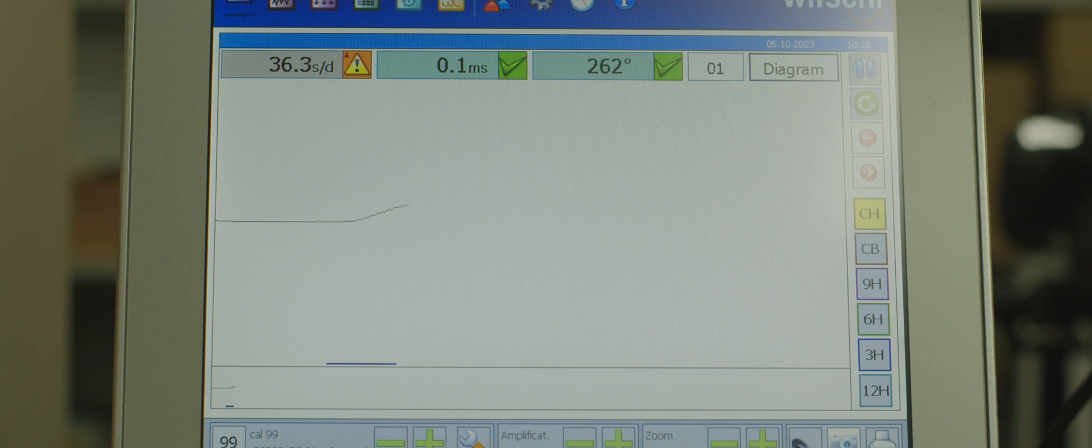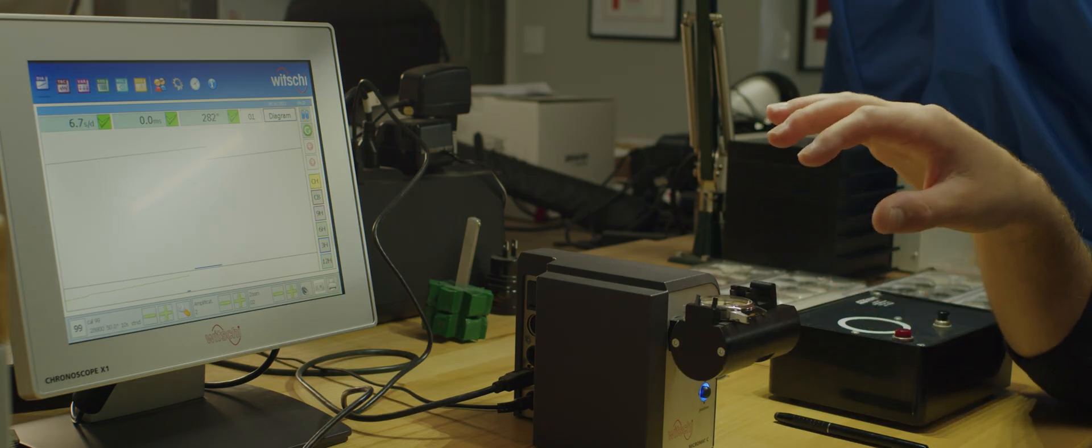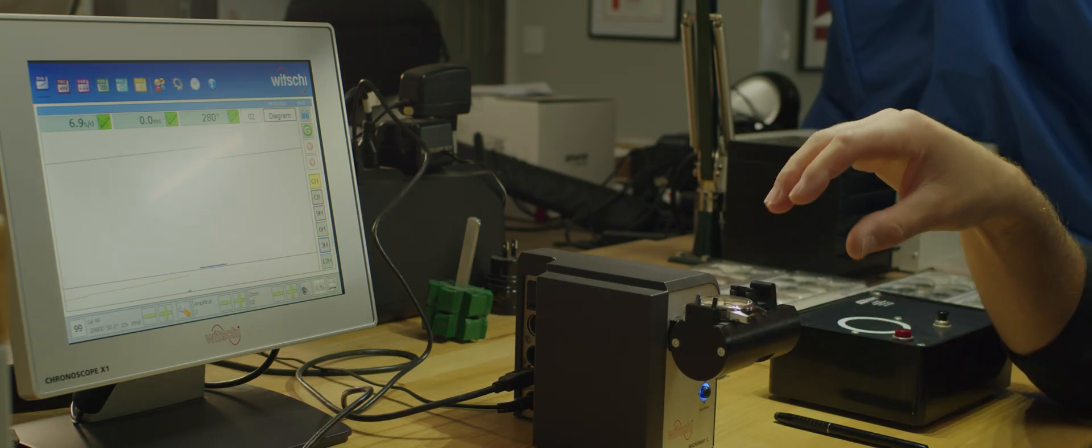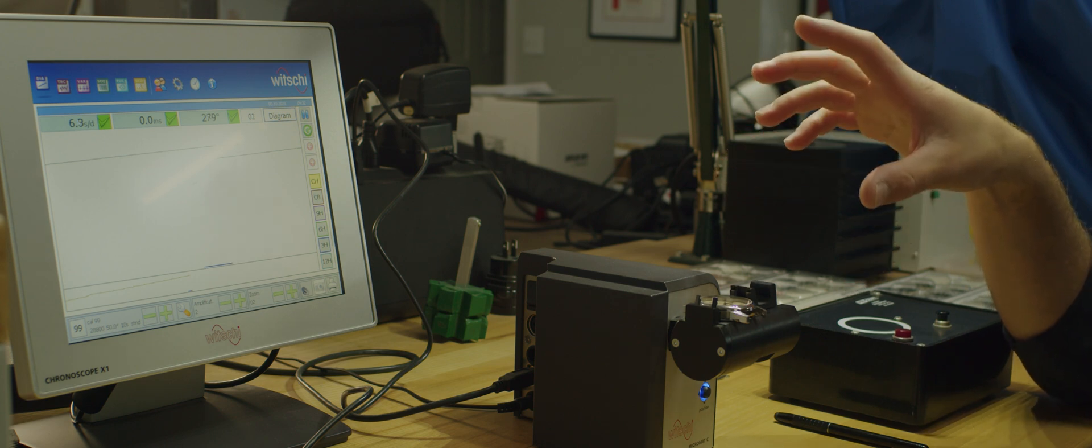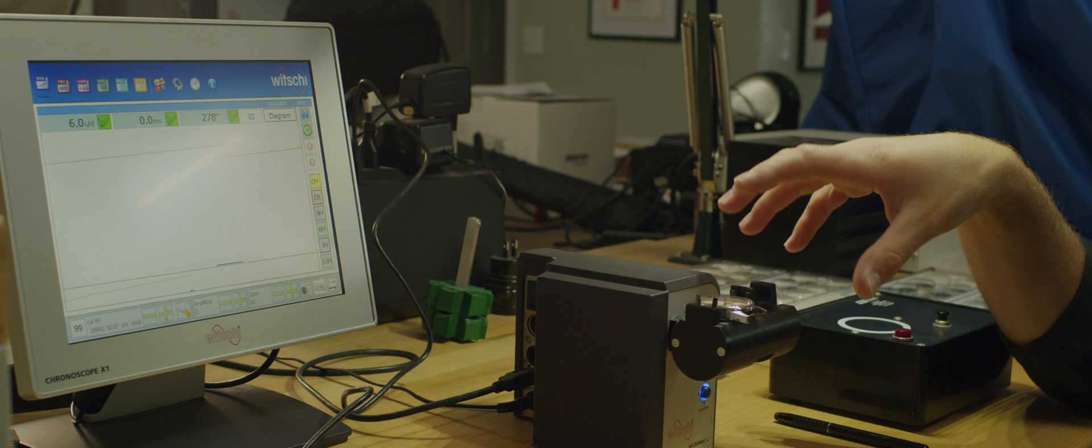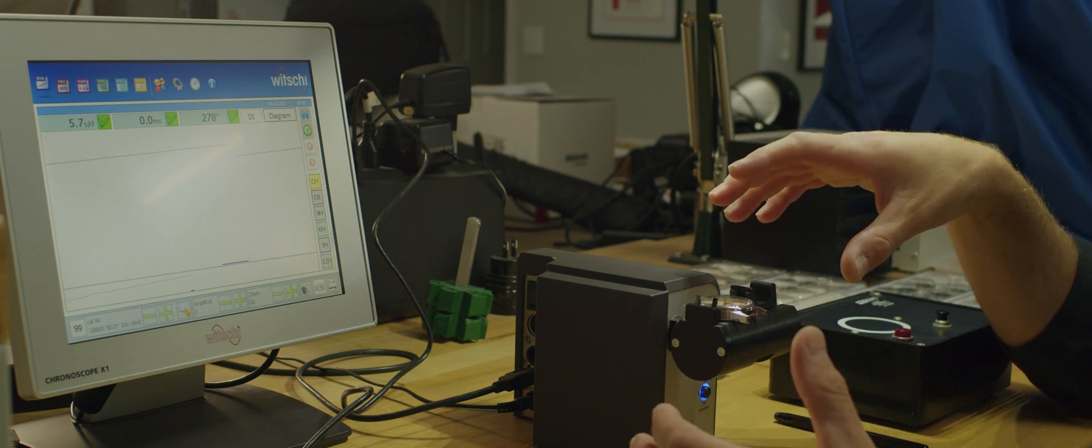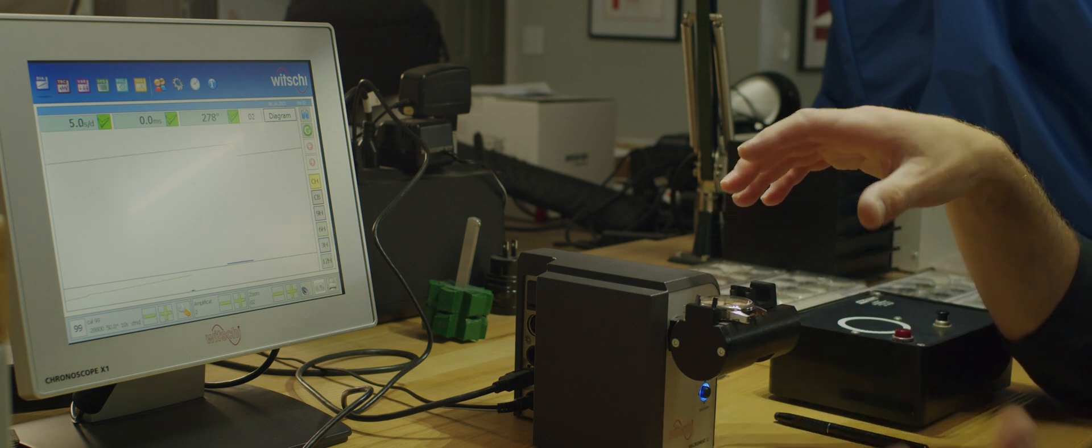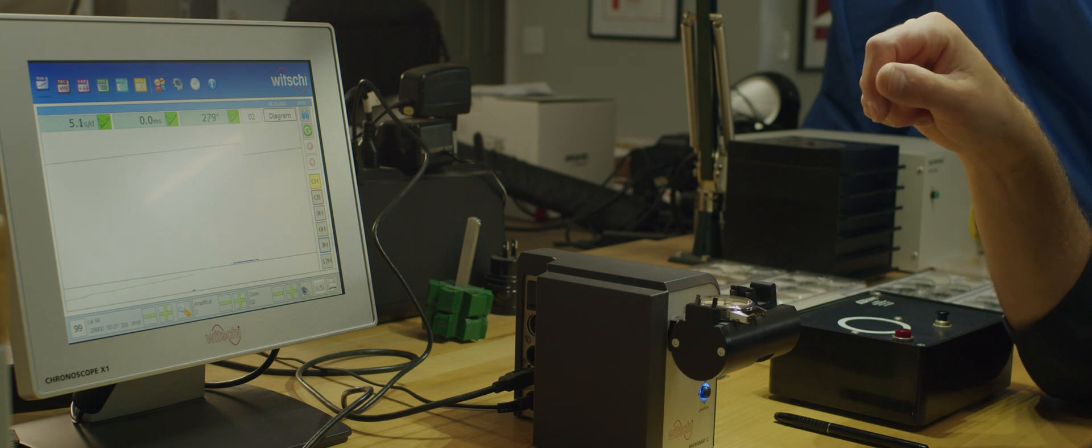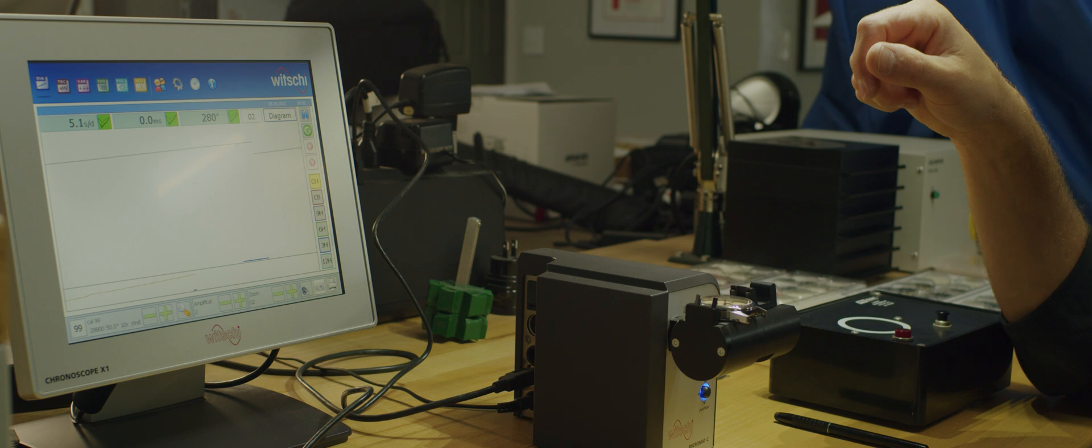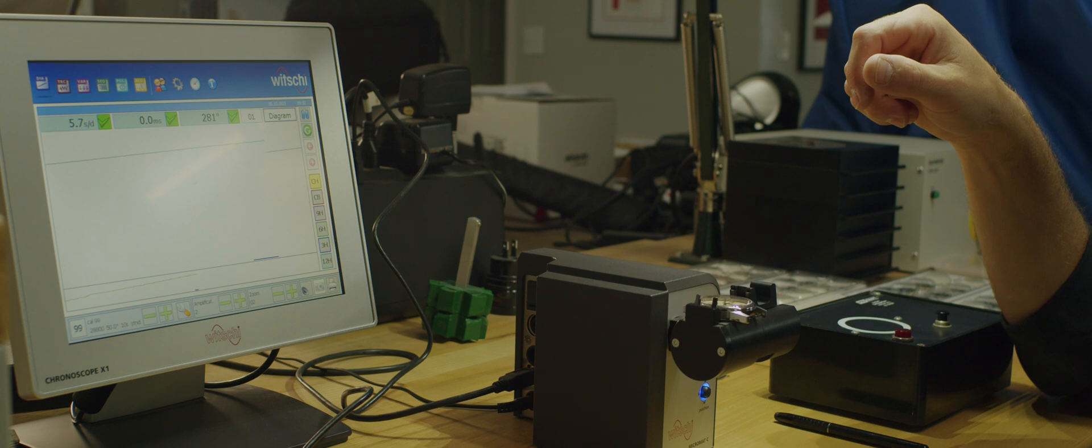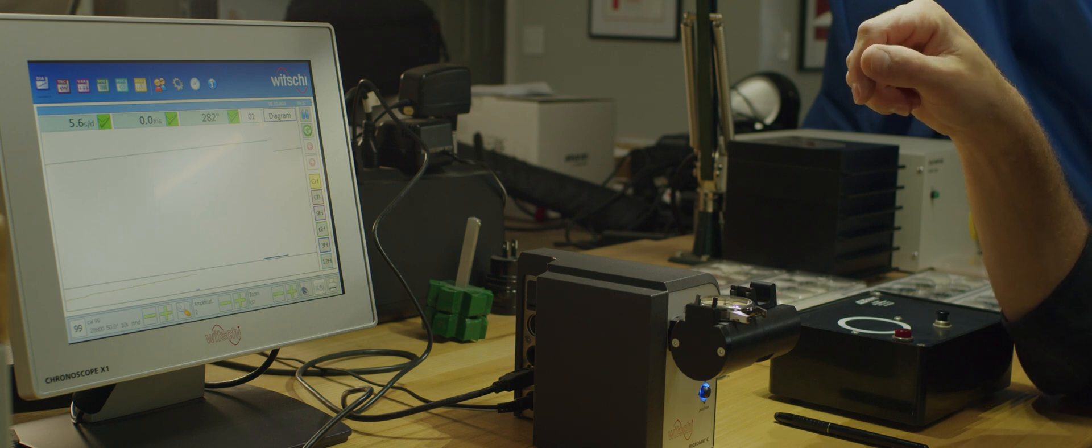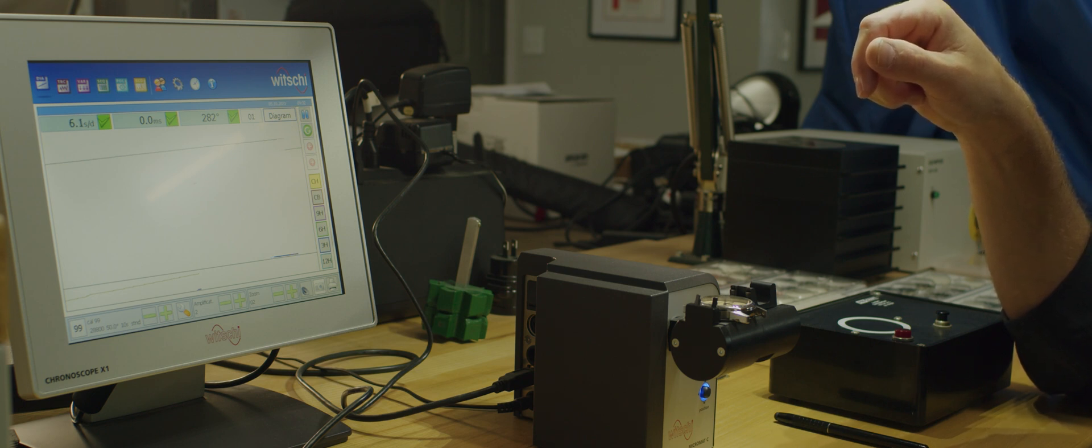This is a timing machine for mechanical watches. It tells me the rate of a watch instantaneously—the daily rate and the amplitude. Right now the rate is about plus five seconds a day, which is perfect for a mechanical watch. The amplitude is 280 degrees, which is great for an automatic watch.